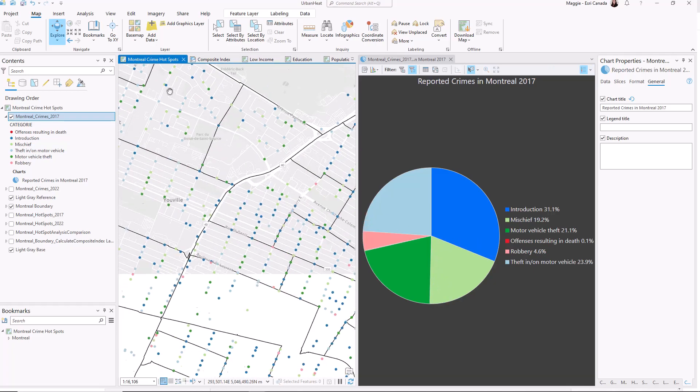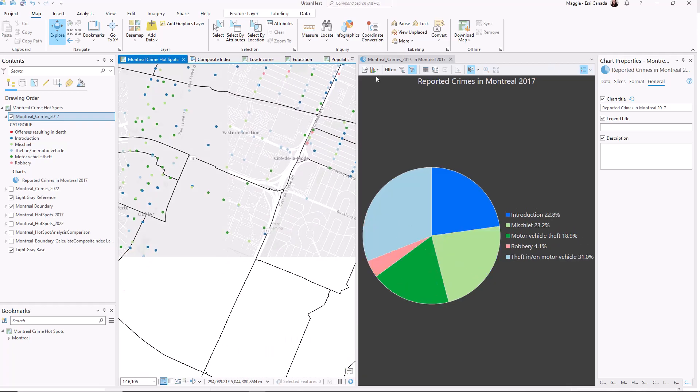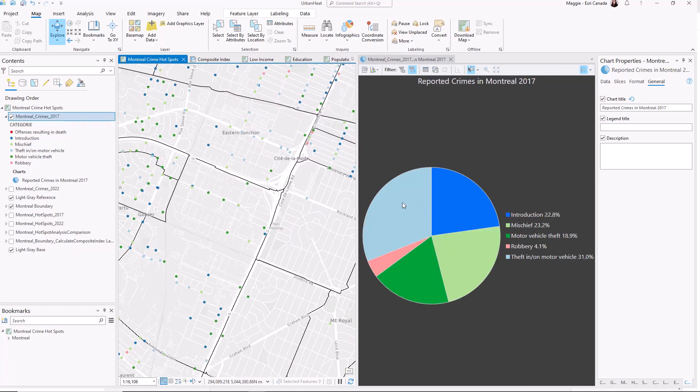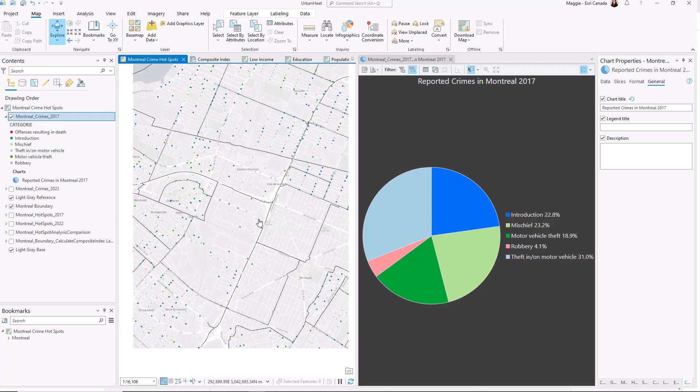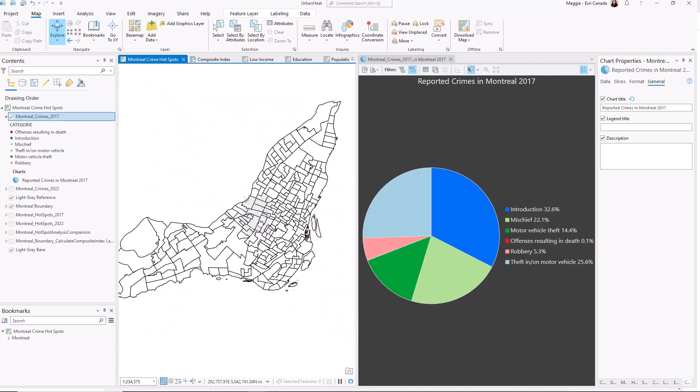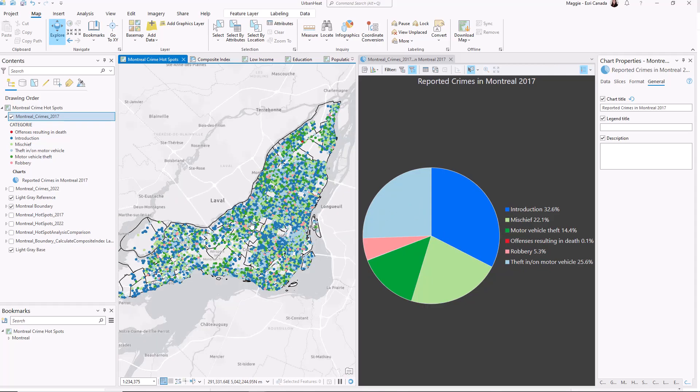This can help me easily identify areas where there are trends. Like in this section I'm seeing quite a few thefts in motor vehicles. Whereas if I zoom back out to the full extent we have a lot more of the introduction type crimes.